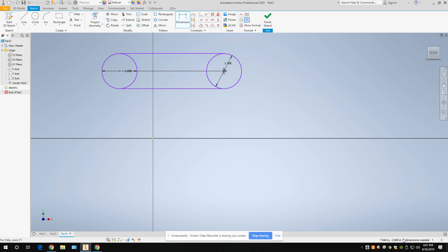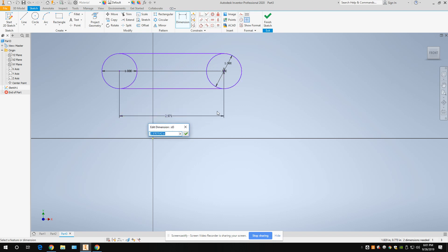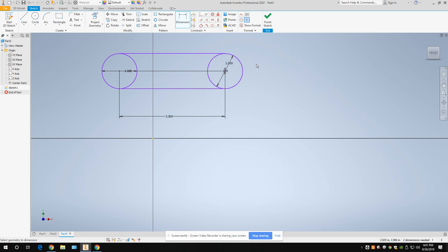Now it says three dimensions needed. Remember, for our first sketch we want to get to two dimensions needed. The next one: we need the distance between these circles, so set a point on each circle and it gives us that dimension. Set it to three. Now it says two dimensions needed. If yours doesn't say that, you probably don't have a tangent constraint on there.